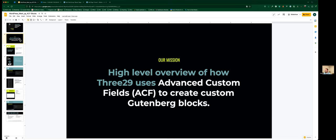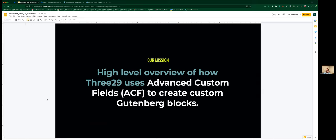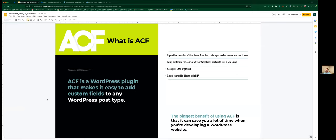The mission of today's presentation is real simple — just a high-level overview of how we use ACF to create Gutenberg blocks. Quick question: how many people here have used ACF in their WordPress sites or have created custom Gutenberg blocks using ACF? Is this something that a lot of people here do?